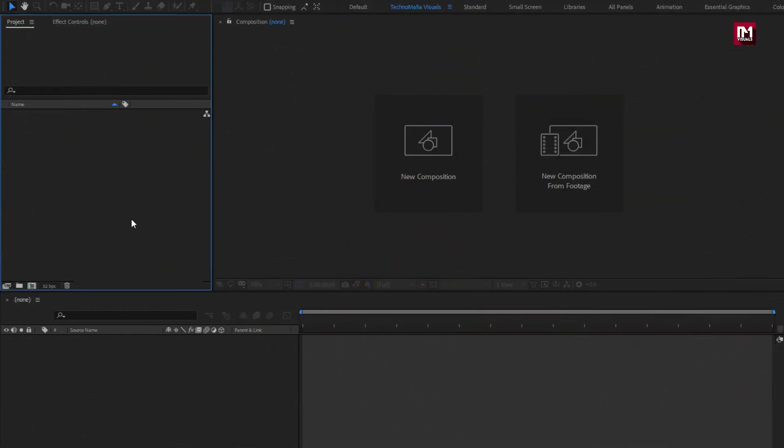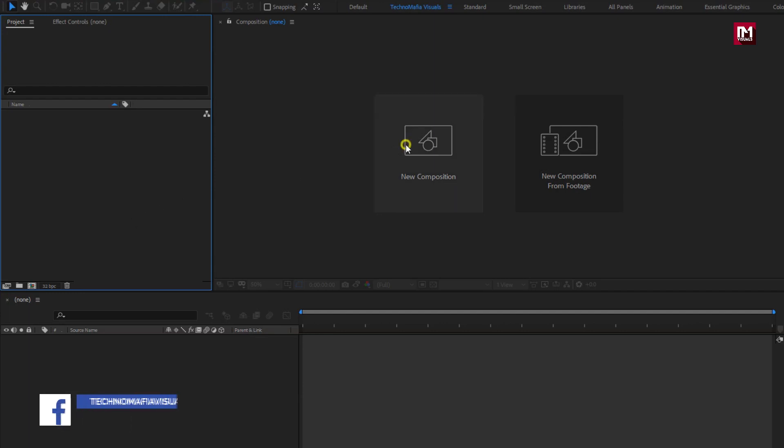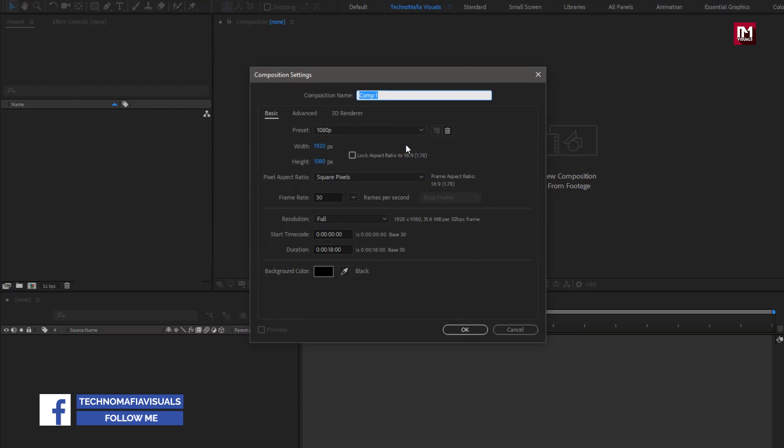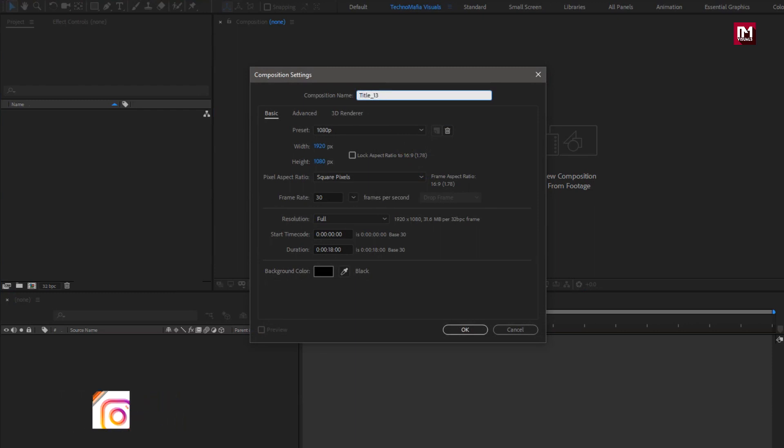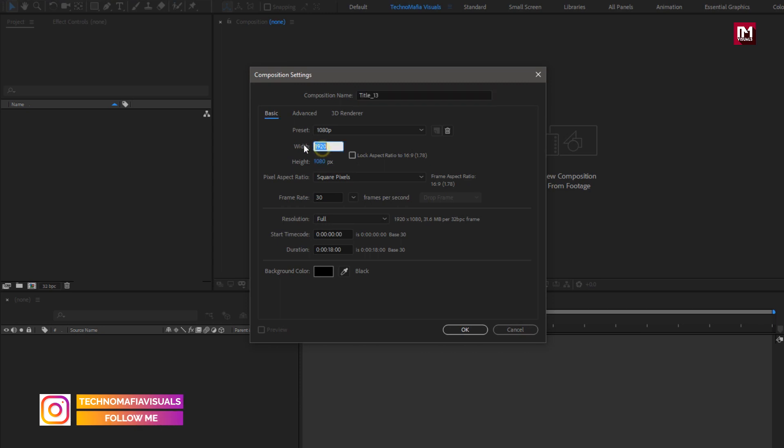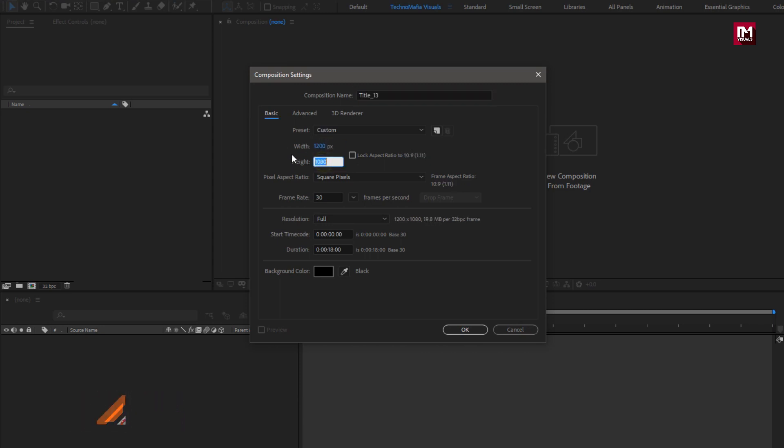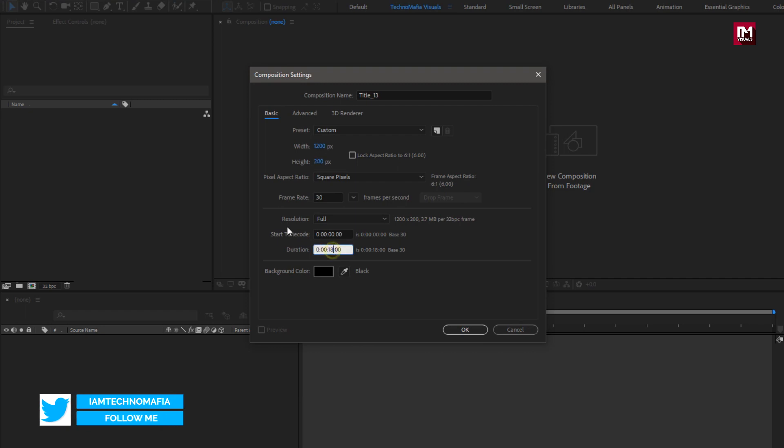This is our 13th tutorial in Minimal Title. Let's start with creating a new composition. Here I will name it as Title 13. Here for this demo, I will set Width and Height to 1200 by 200 pixels. Time to 5 seconds.